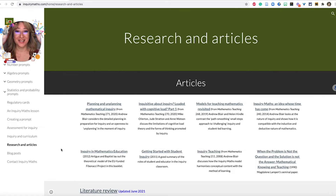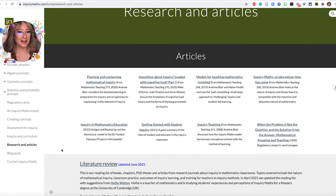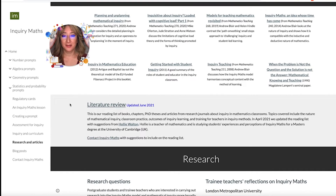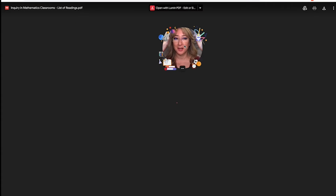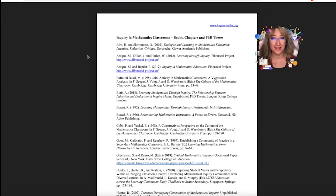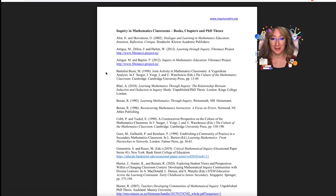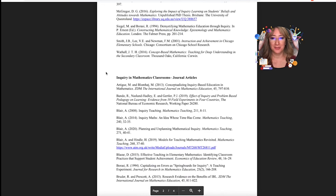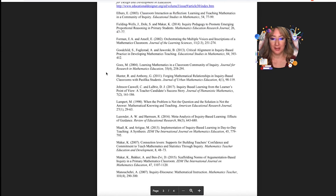I wanted to also show you inquiry in the curriculum. I think a lot of educators have lots of questions about inquiry maths and how to facilitate an inquiry mathematics lesson, because mathematics has been approached so didactically for so long. There are also research articles here written by Andrew — big shout out to him. There's a literature review with a lot of different sources. If you have colleagues asking for evidence for the use and effectiveness of inquiry, there are books, chapters, and PhD theses here. It's updated quite regularly, with lots of journal articles.